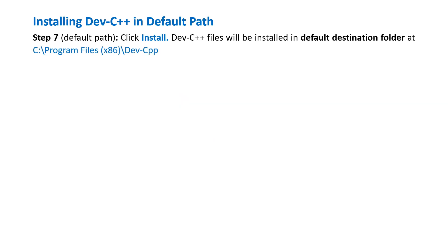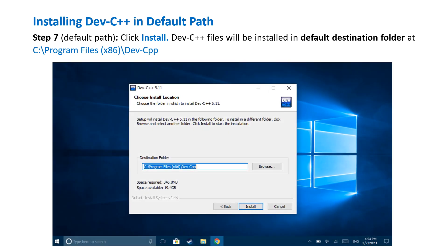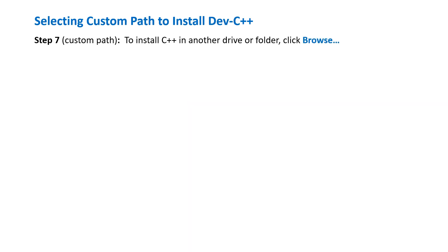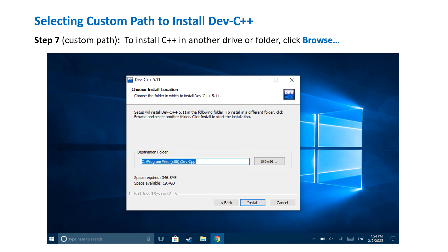Next, you can choose the install location. Click the Install button and Dev C++ files will be installed in the default destination folder at C:\Program Files\Dev-CPP. However, if you want to install C++ in another drive or folder, click Browse.